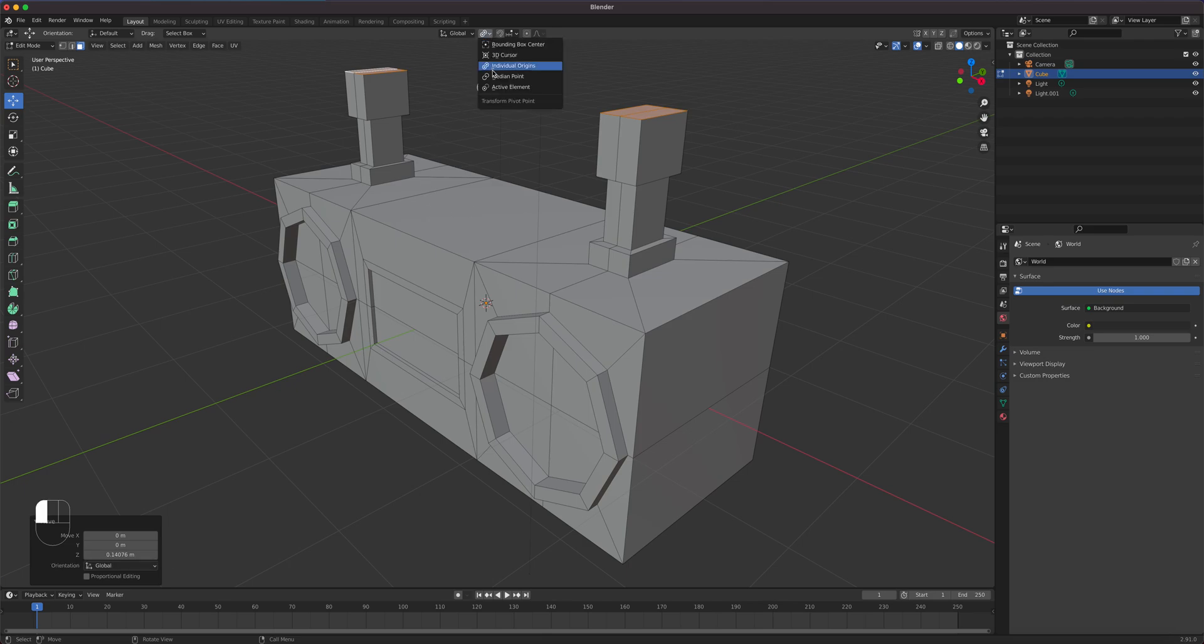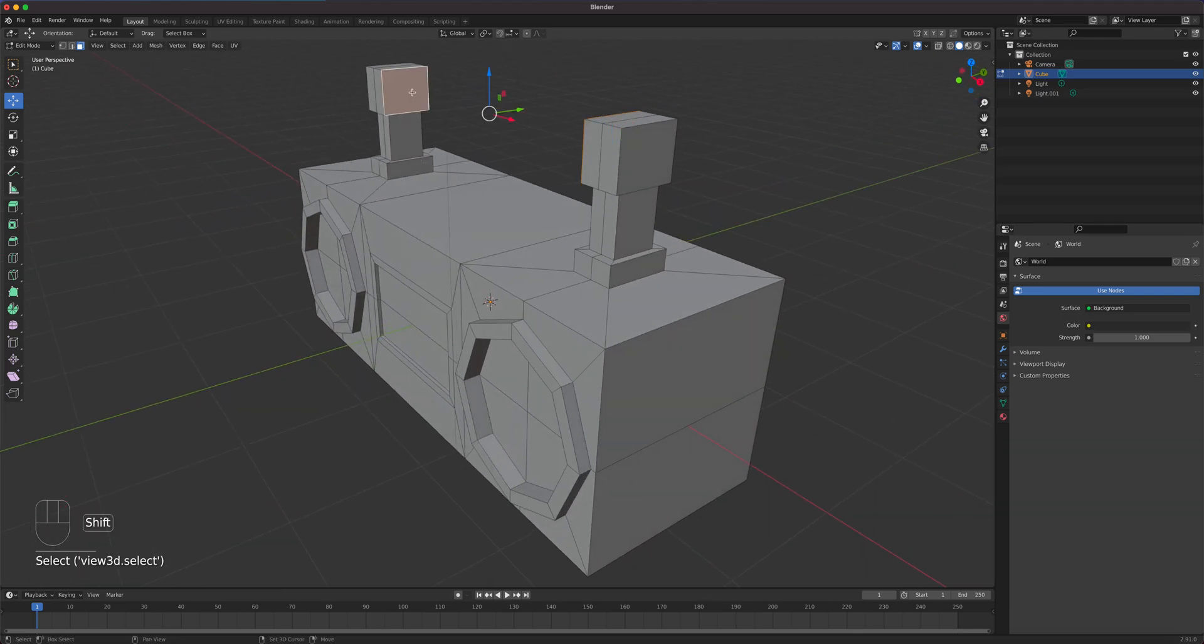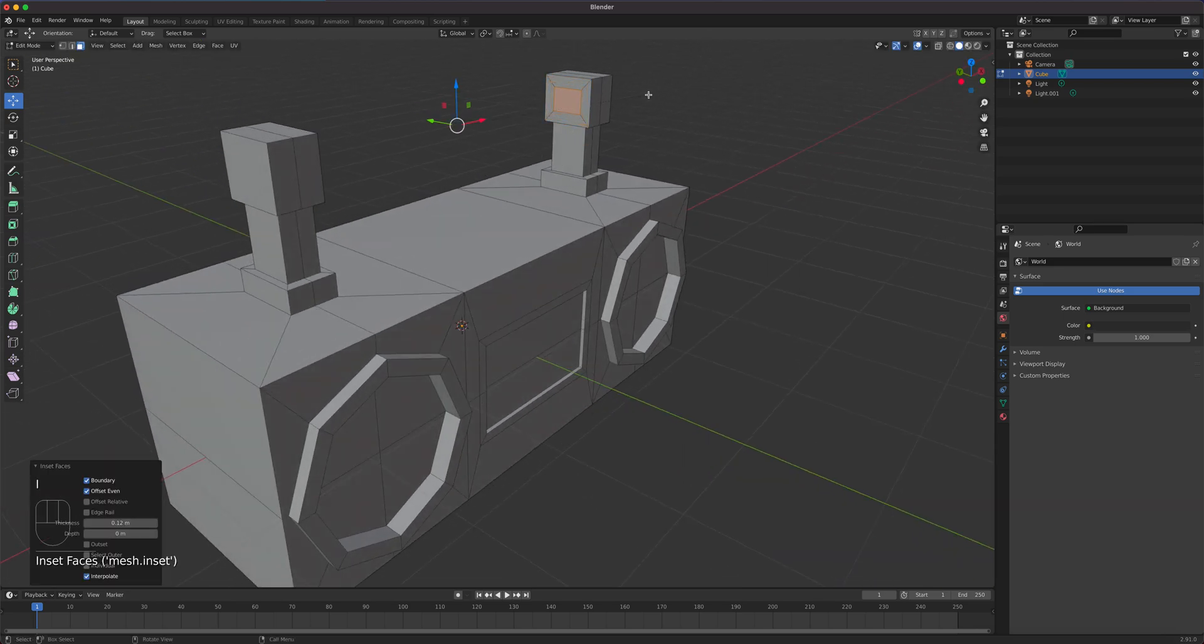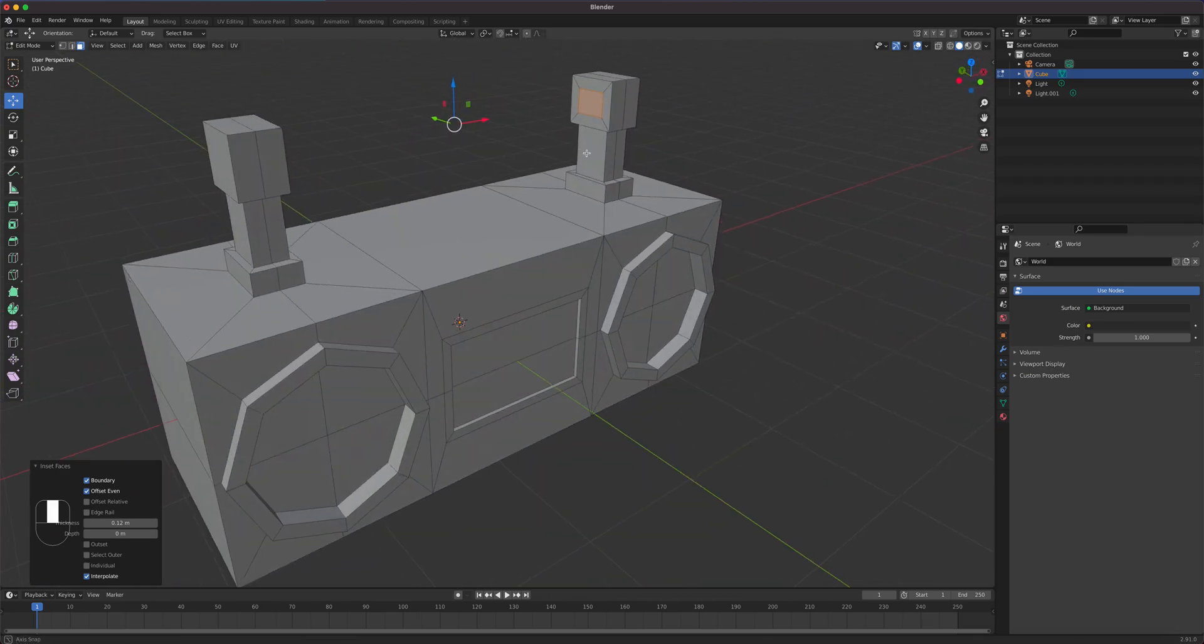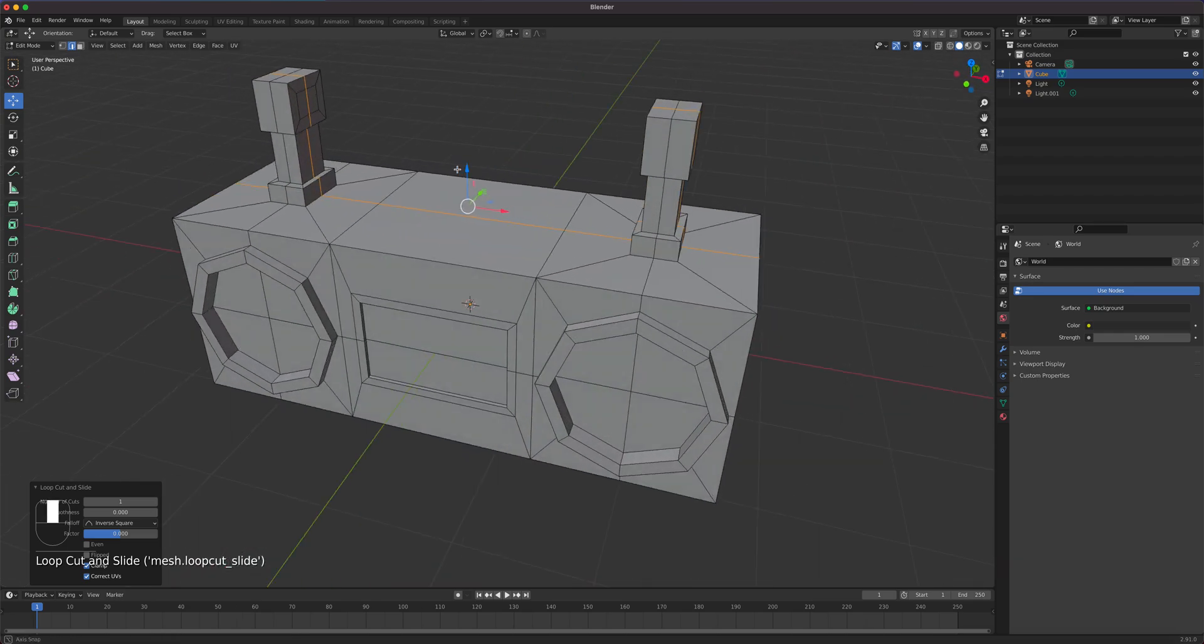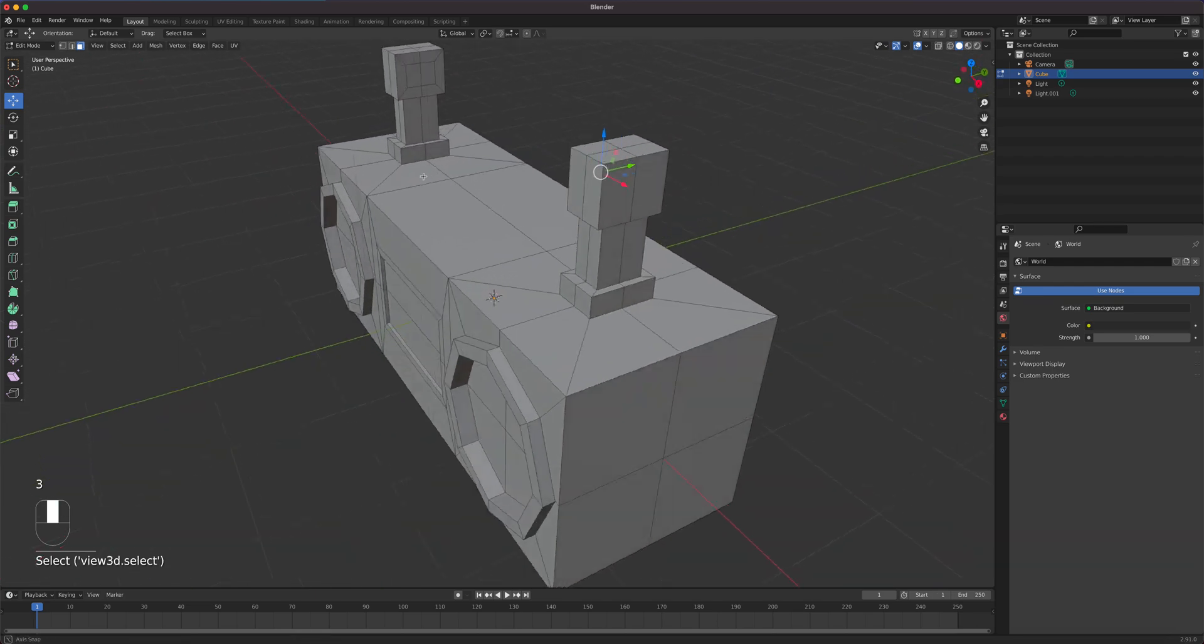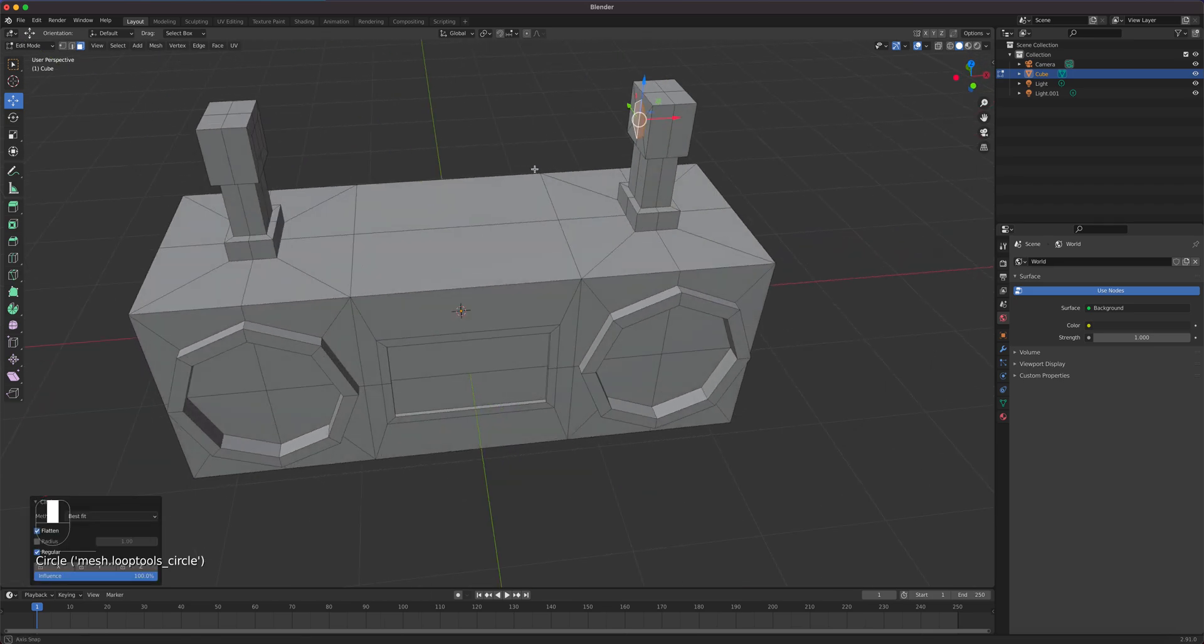Now I'm going to switch this back to median point. I'm going to select that face and that one at the same time. Shift click. I'm going to press I. And then I'm going to control R here. So it goes all the way the object. Left click to confirm. Right click to cancel the movement. Now I'm going to select this faces here. And right click it. Loop tool circle.